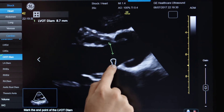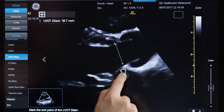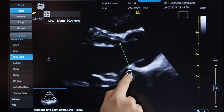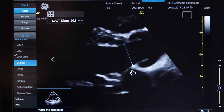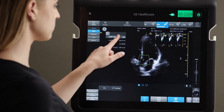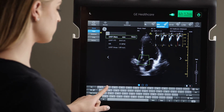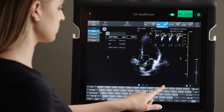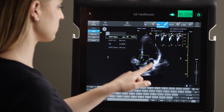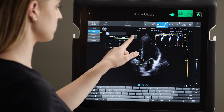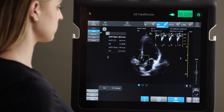And if you want to see cardiac output, measure the LVOT diameter or simply type it in if already known. Venue will calculate the cardiac output for you.